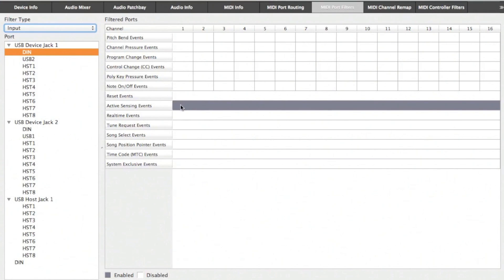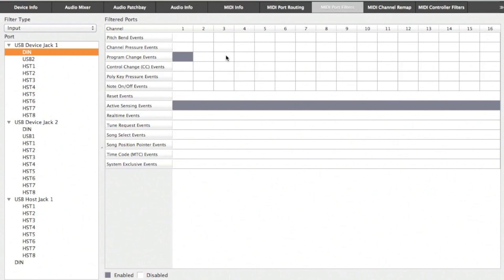You can also filter other events as required. In this case, I'm choosing to filter out program change events from MIDI channels 1 and 3 for the DIN connection on device jack 1 for input.